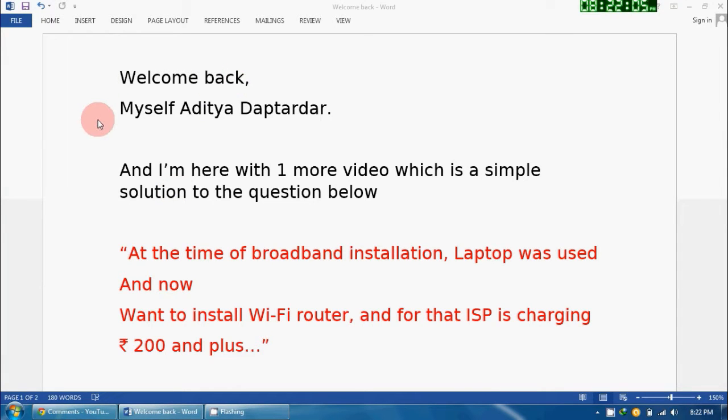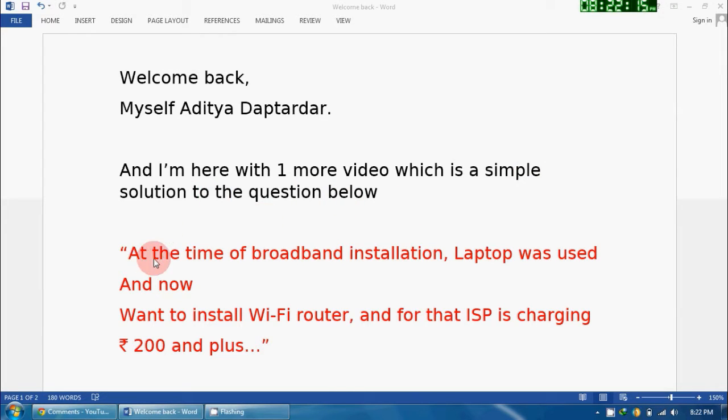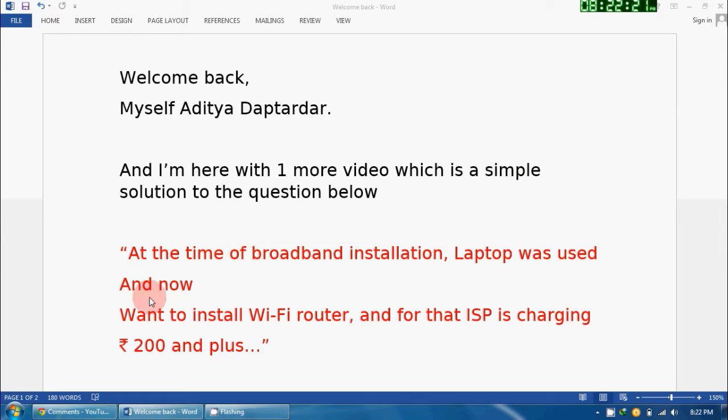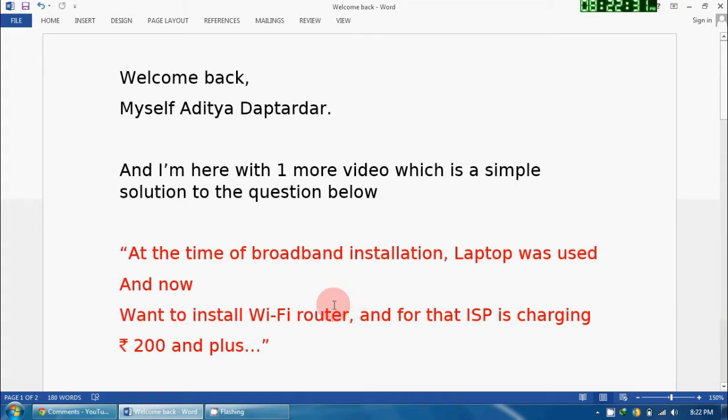Welcome back, myself Aditi Daptardar, and I am here with one more video which is a simple solution to the following question. The question is: at the time of broadband installation, a laptop was used, and now you want to install a Wi-Fi router, and for that, the ISP is charging rupees 200 and plus.